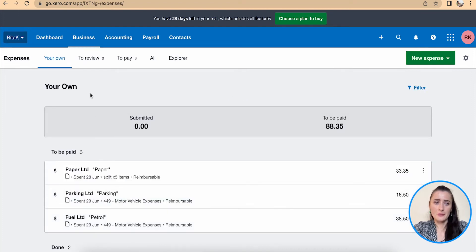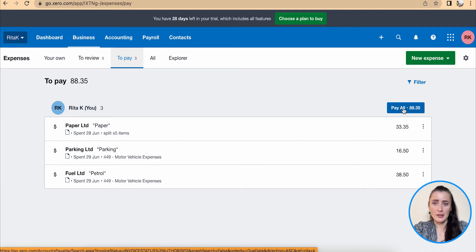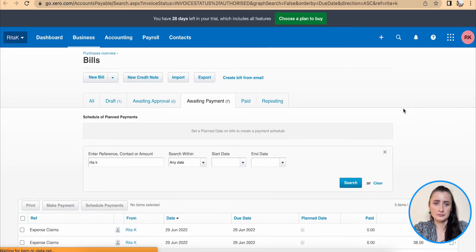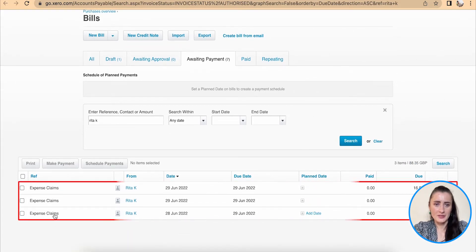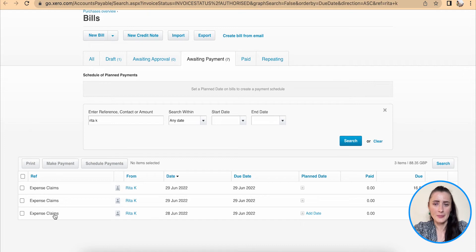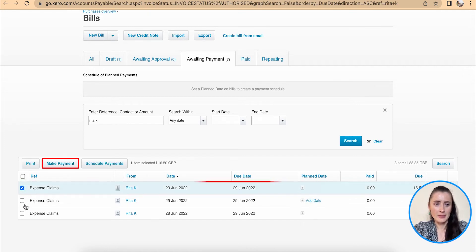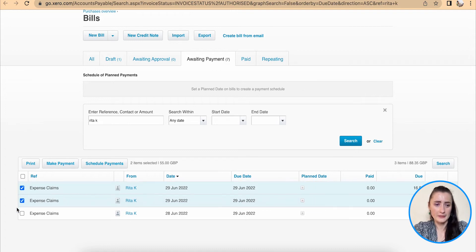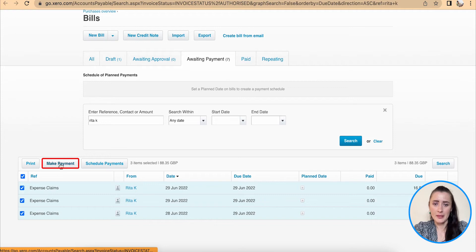From here we have on the top section three expenses to pay. And to mark these expenses as paid, we need to click on pay all. From here I have three expense claims that are available for payment. So I can select one by one and make payment, or I can select the ones which have been paid. In my case I will select all of them and click make payment.